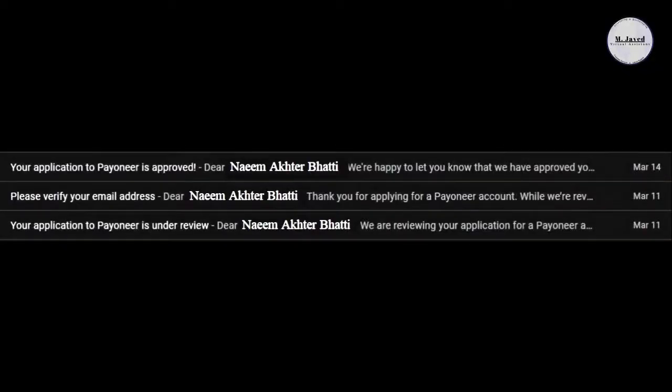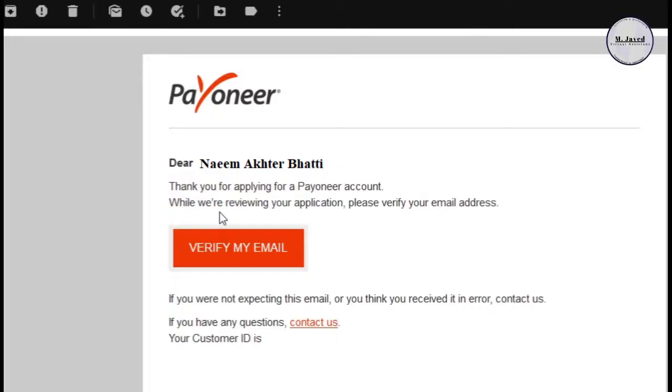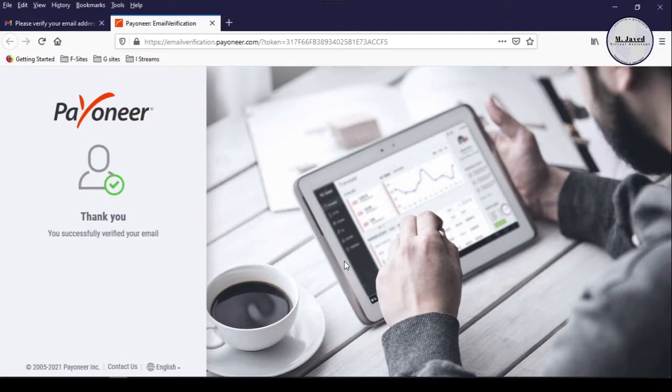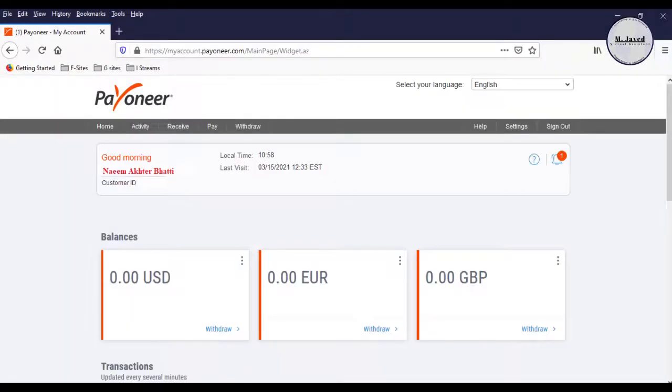And here you can see that I have received the confirmation email on the same day and after confirming my email, my Payoneer account has been created within three days. Now, I can use it to get paid by my international clients and marketplaces. And I hope this will be helpful for someone out there. And thanks for watching.